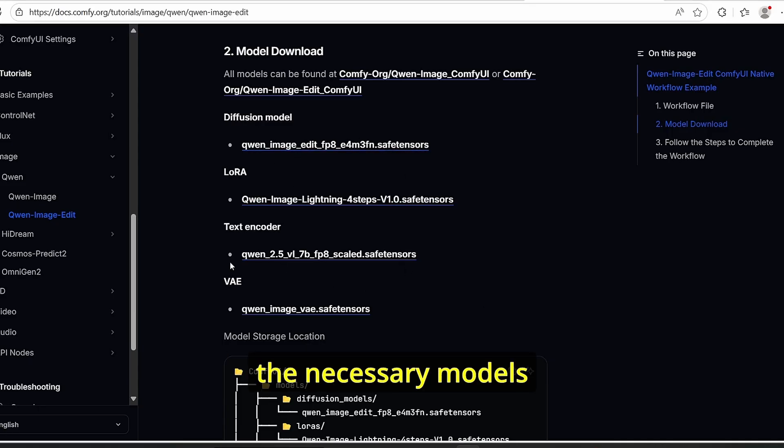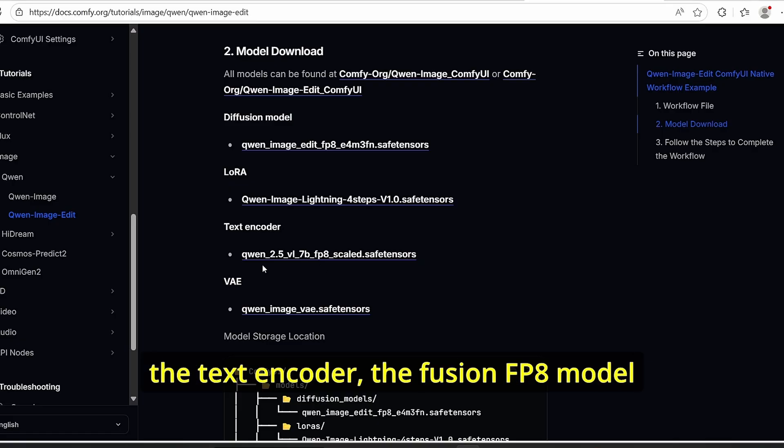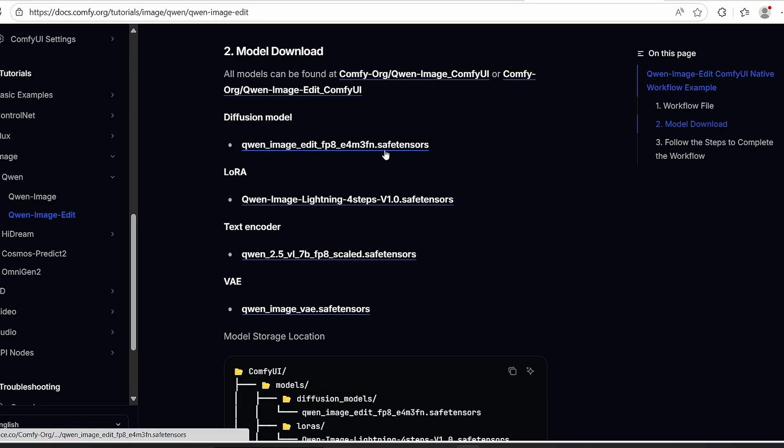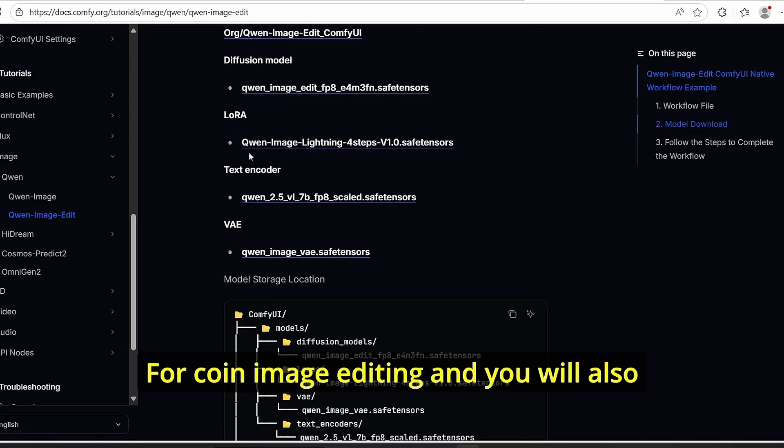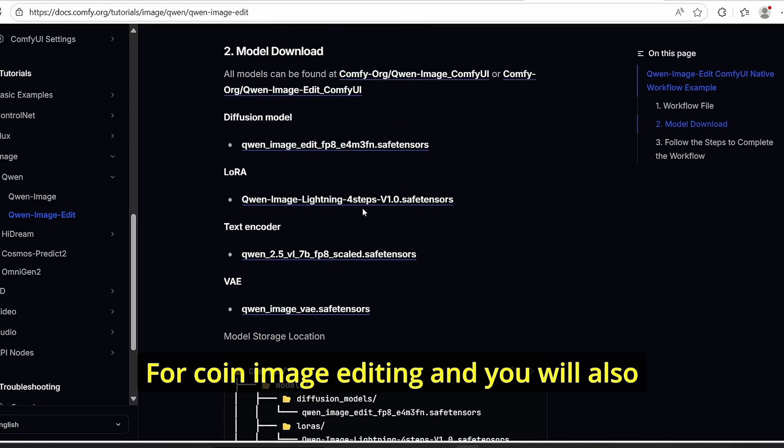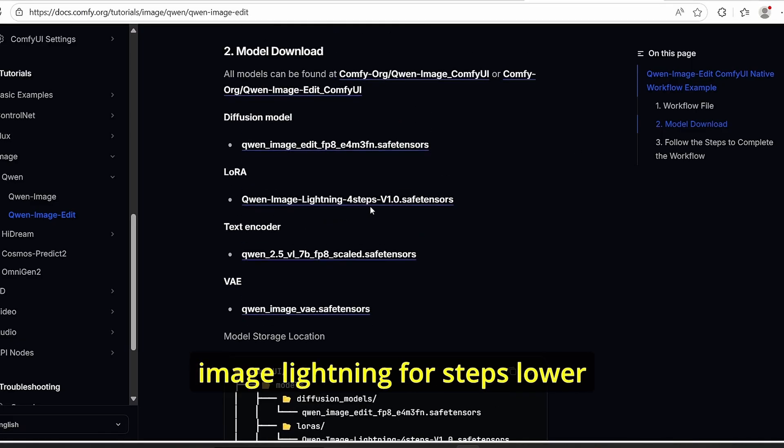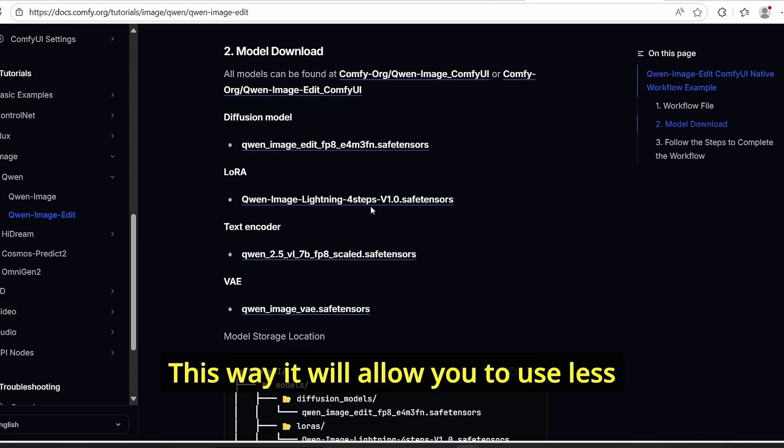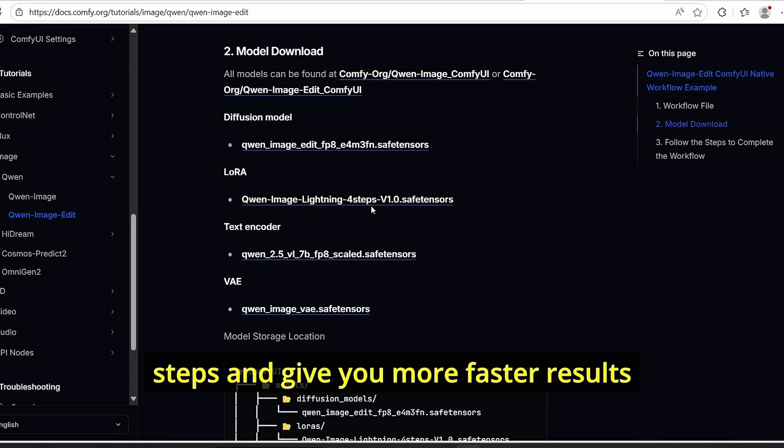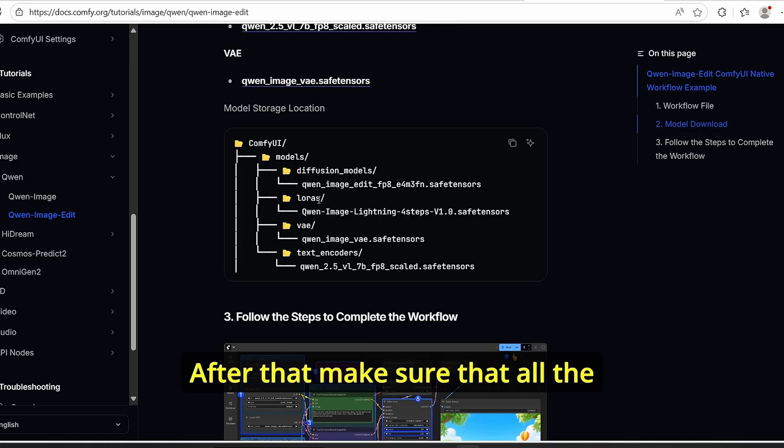If you don't have it, you can use this link here and you will find all the necessary models starting with the VAE, the Qwen image, the text encoder, the diffusion FP8 model for Qwen image editing, and you will also need to download the Qwen image lightning four steps LoRA. This way it will allow you to use less steps and give you faster results.